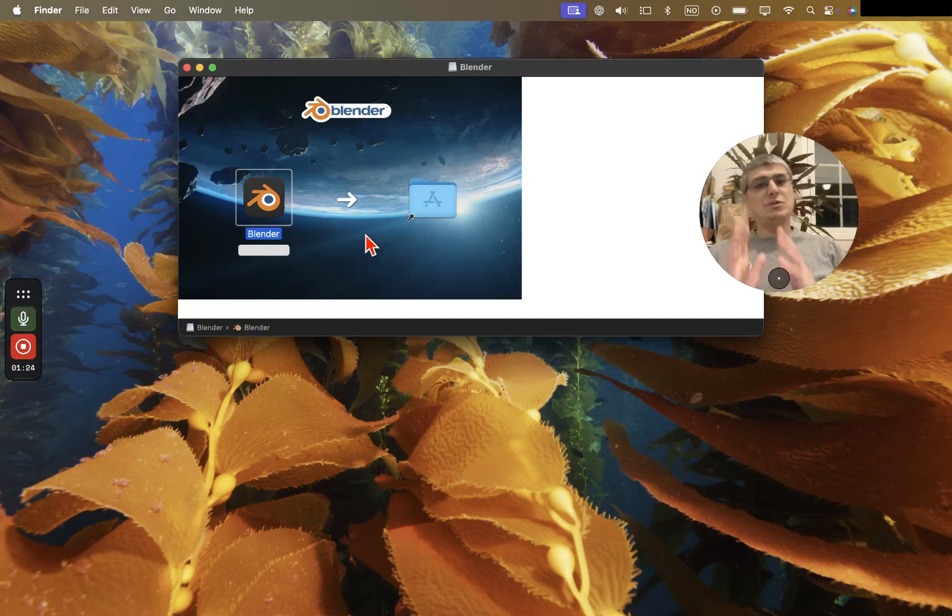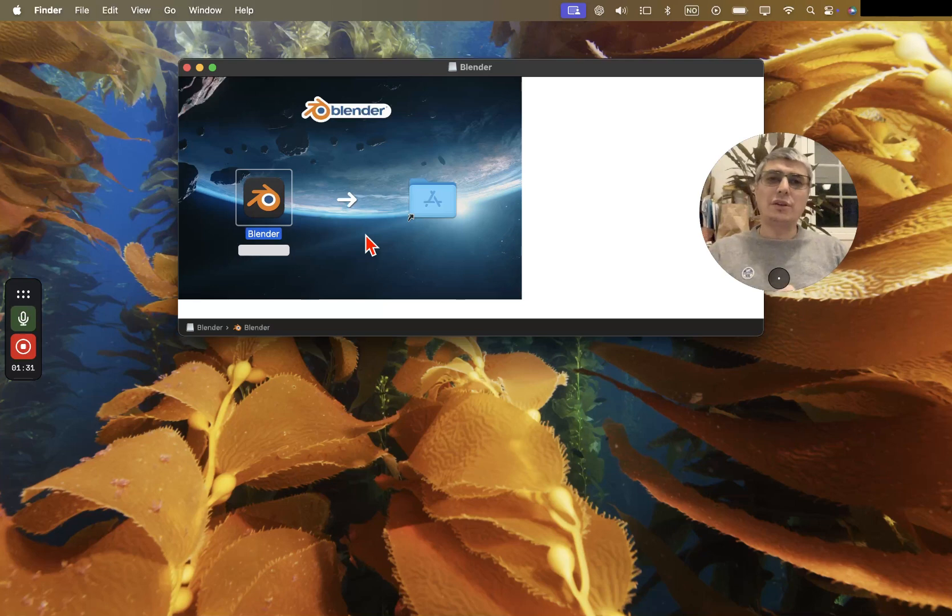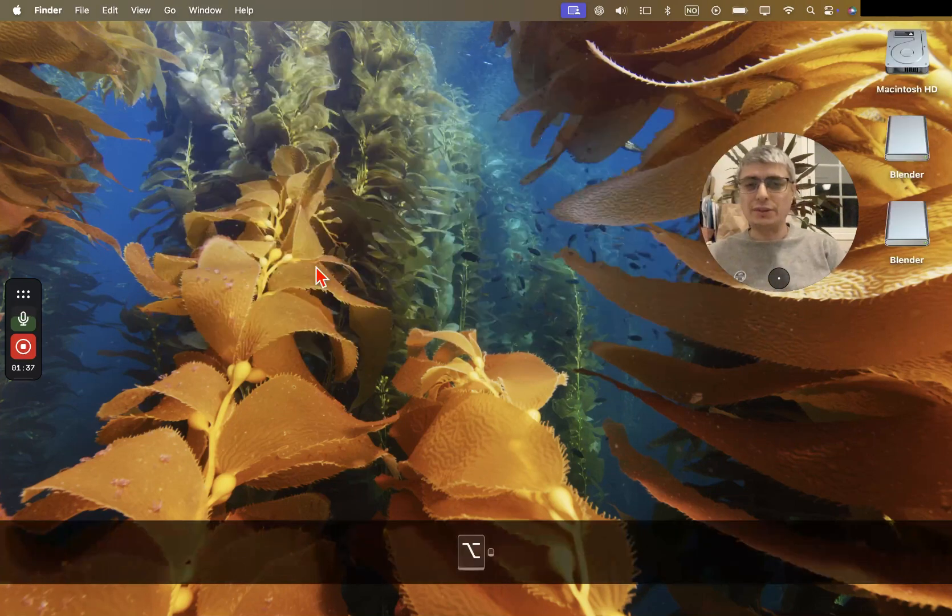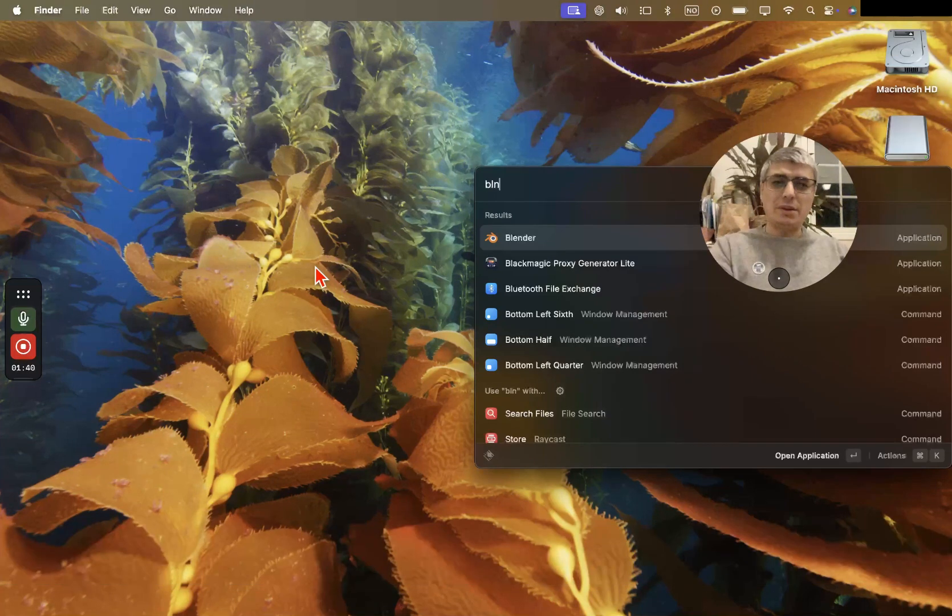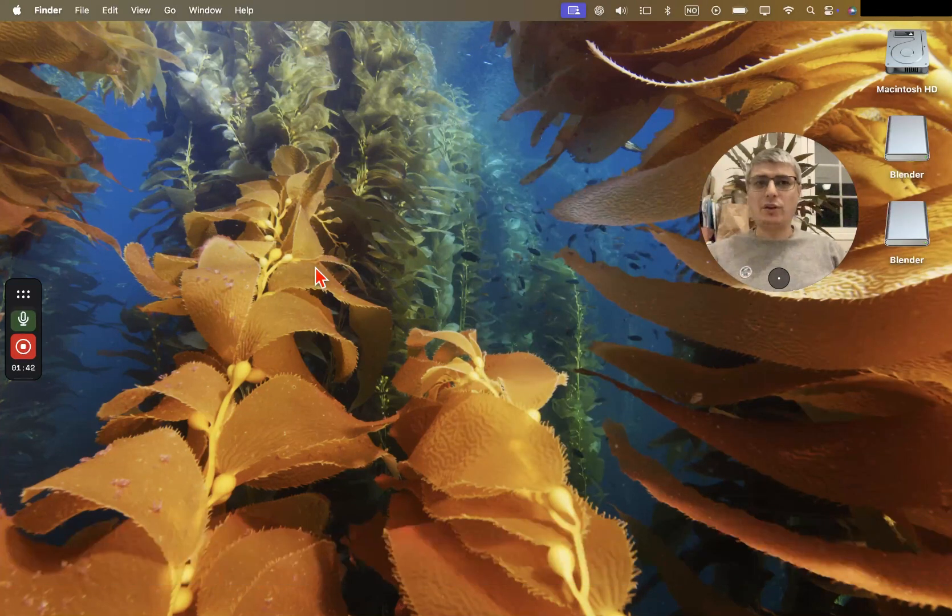All right, so we downloaded that. Now let's click on it and install it. In my case it's like this. In Windows you just have to double click and click on next, next, next and so on. It's not more complicated than that, it's very simple and straightforward. Right after that I type in Blender and I launch it.